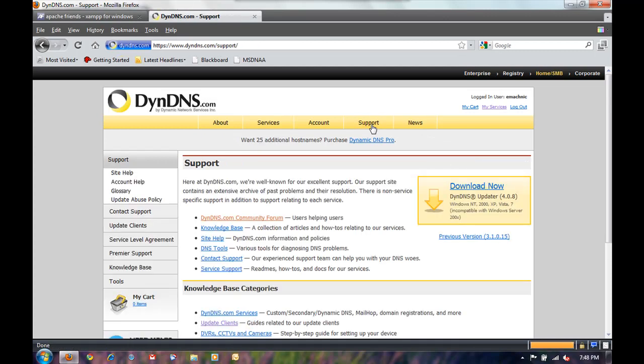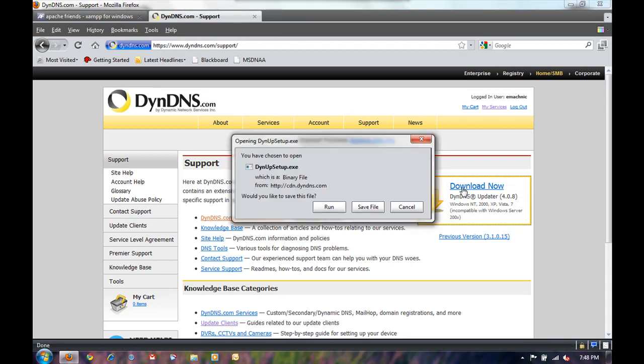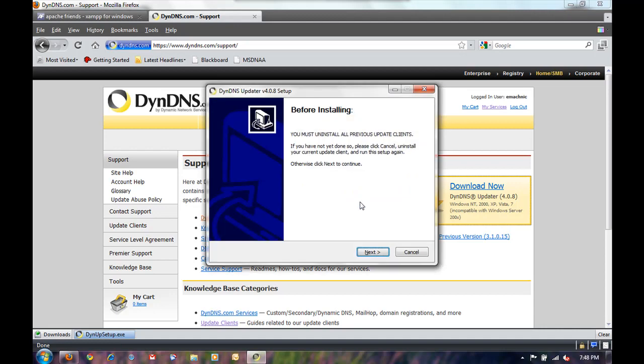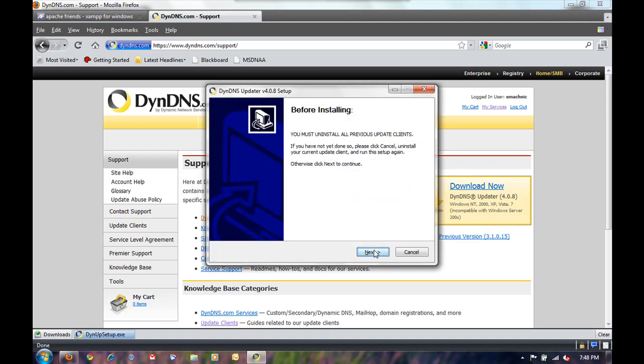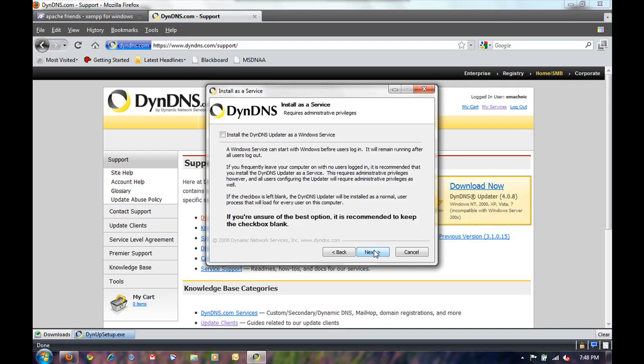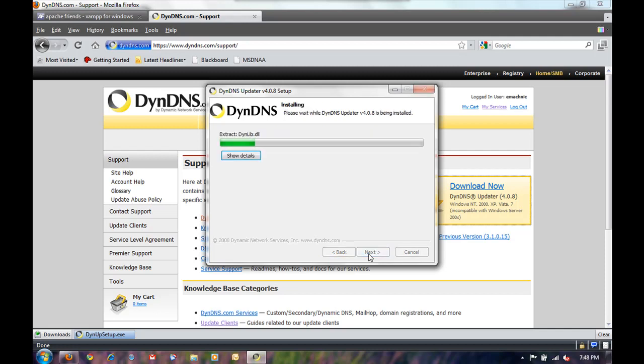Now we're going to go ahead and go to support. And we have to download the DynDNS updater. So click on download now. Click next. Click next. I agree. And finish.